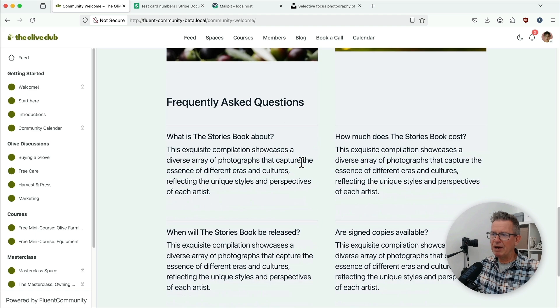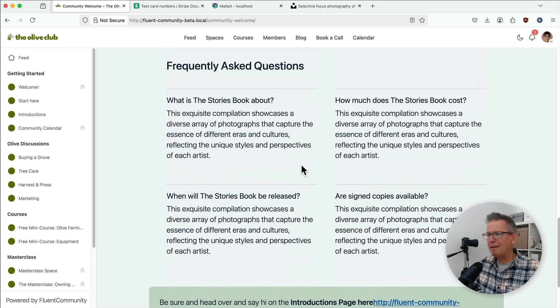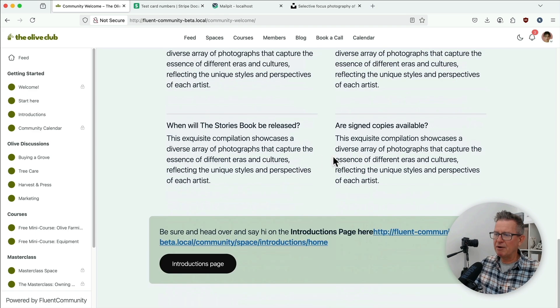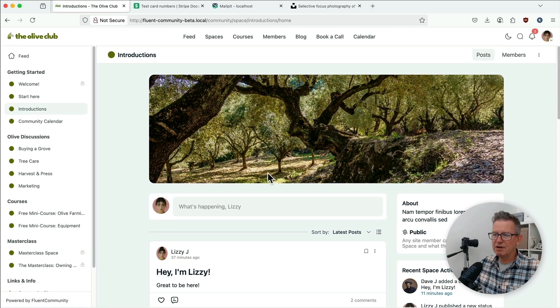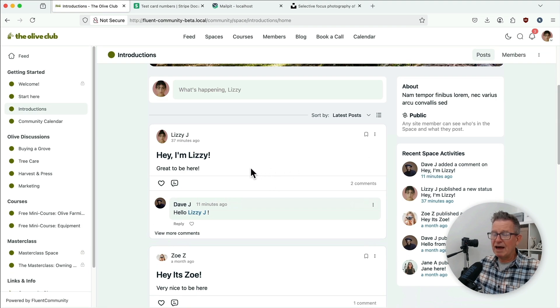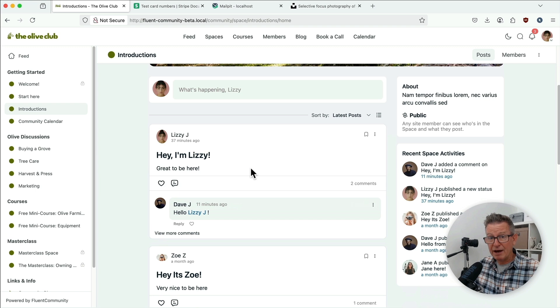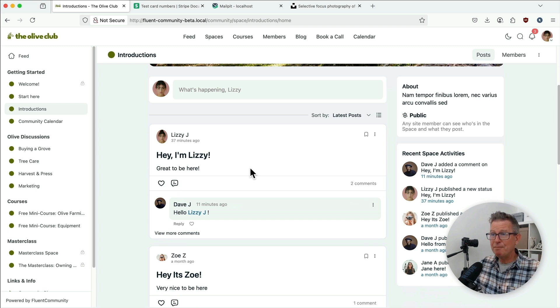A real sort of in-depth page about the community, about the brand, about everything about it. Linking off to different places. It's saying, well, go and introduce yourself over here. And that is a WordPress page wrapped in the Fluent Community template.